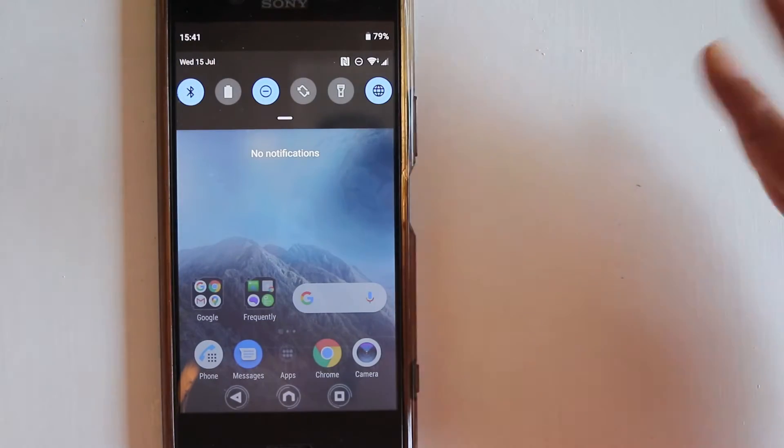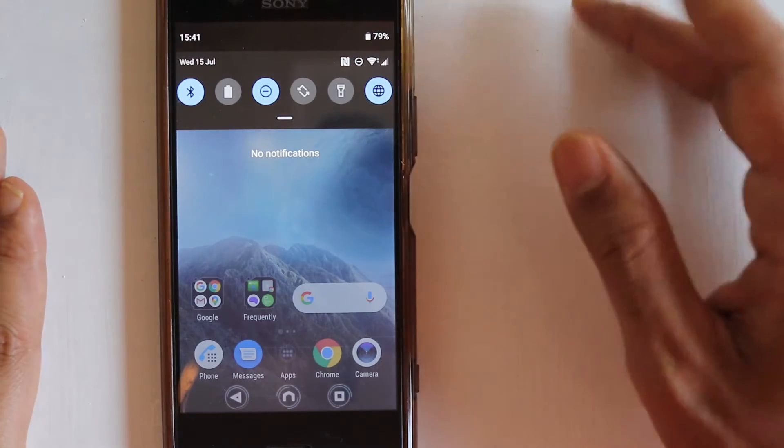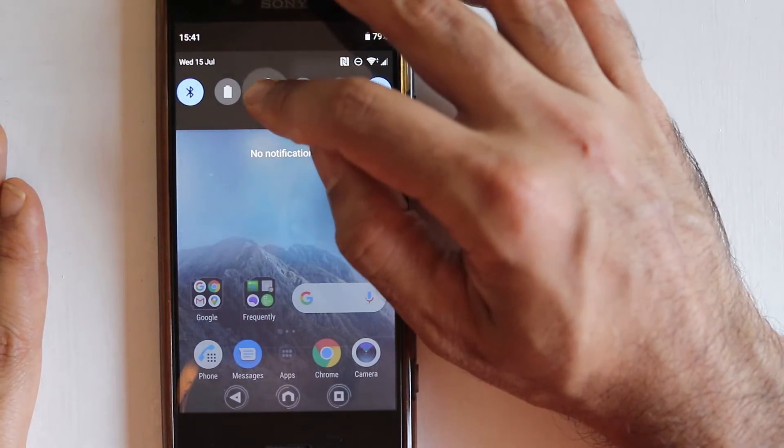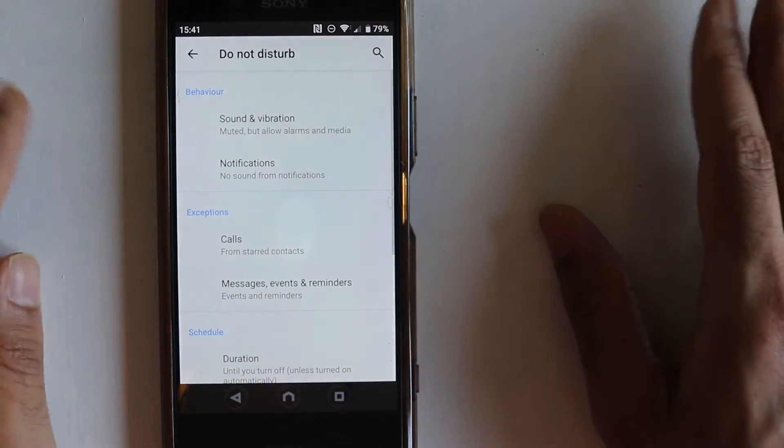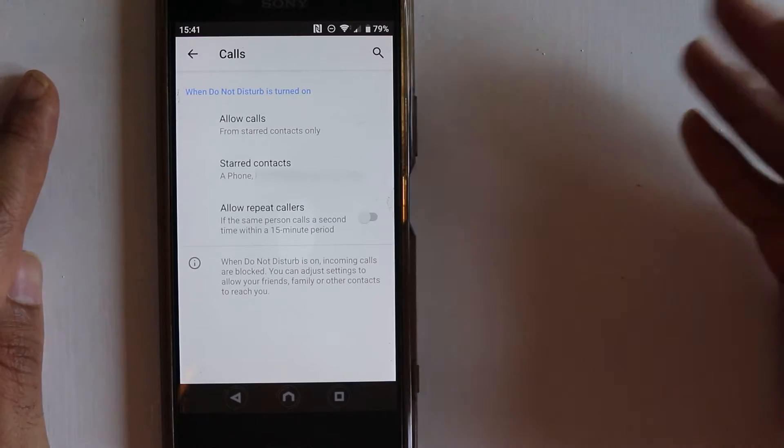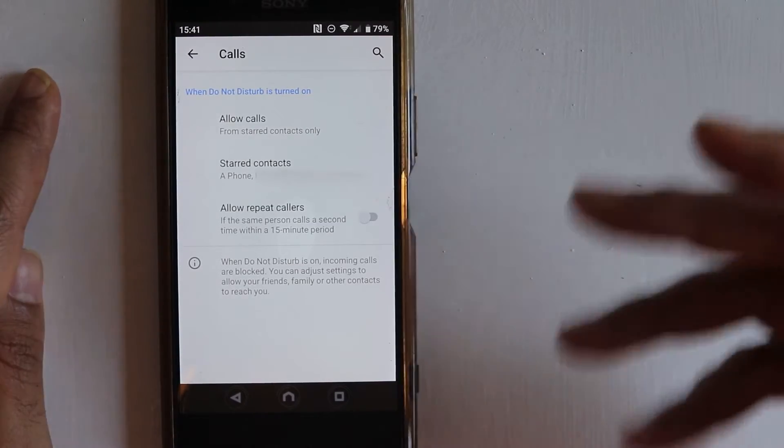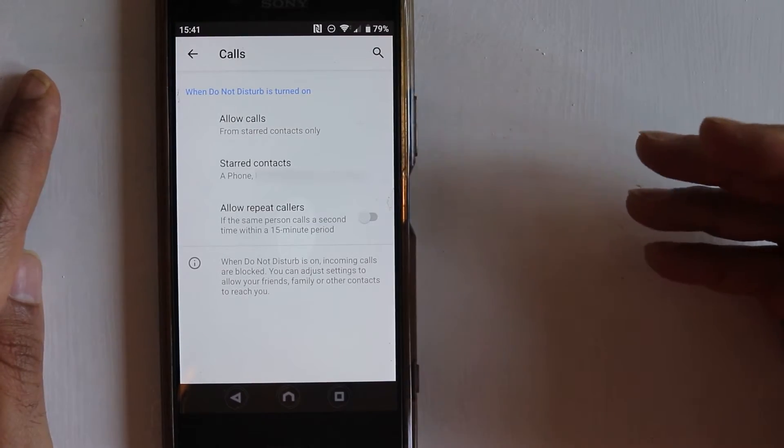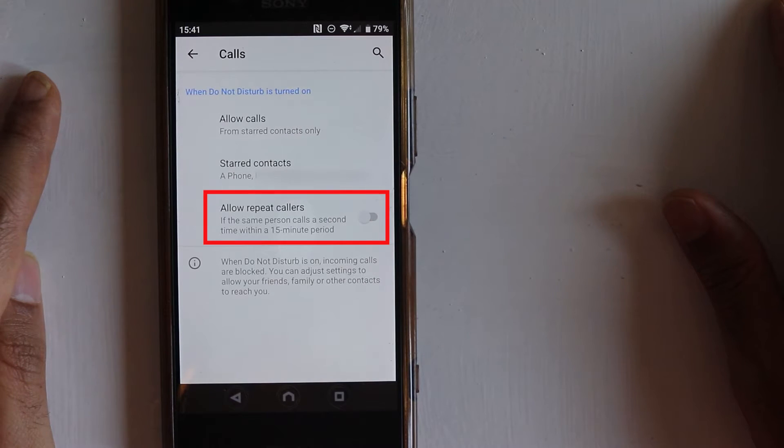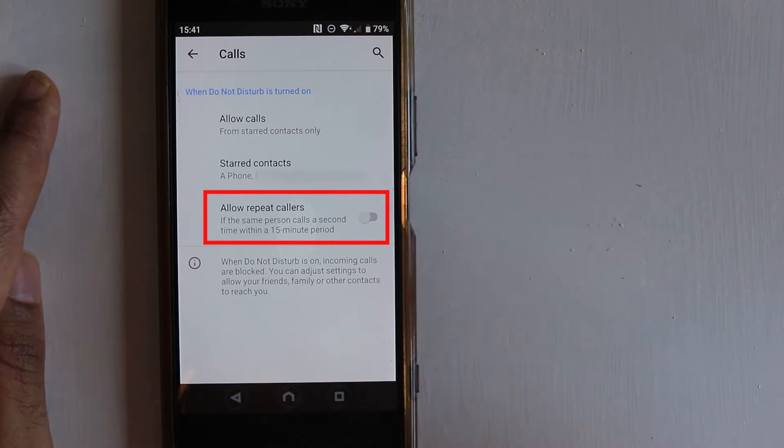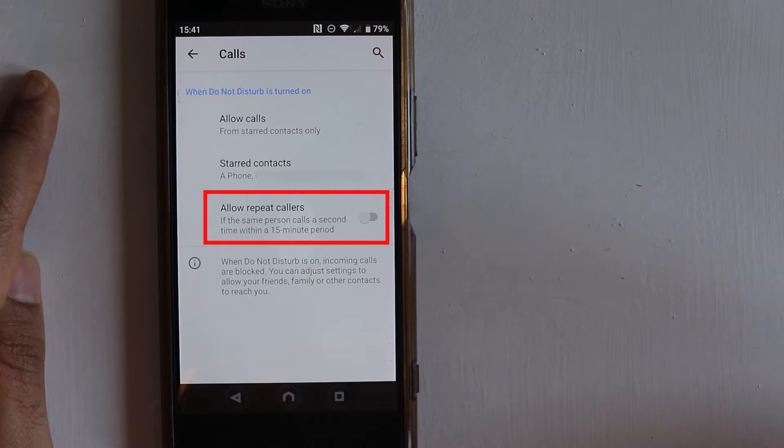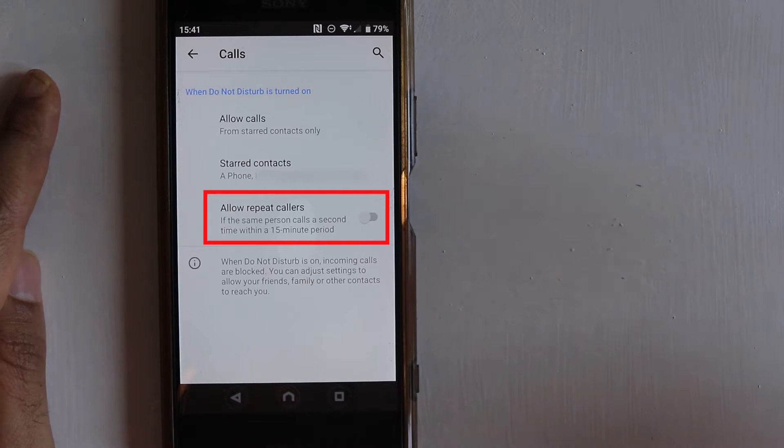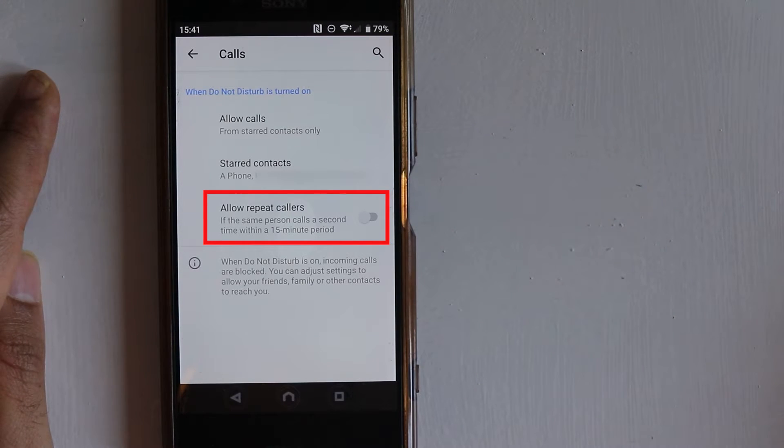Let's demonstrate some other settings in Do Not Disturb. If I hold, I go back to the settings. In the Exceptions, I've shown you that you can allow your starred contacts only. There is an option which allows repeat callers. So if a person calls you twice within 15 minutes, the second time you will be able to hear the person.